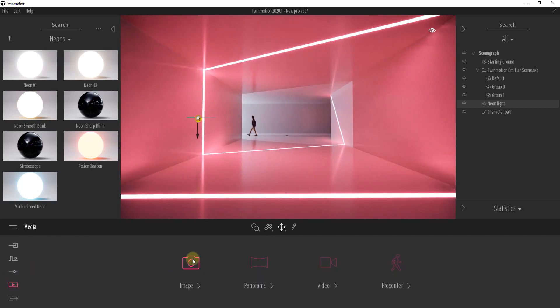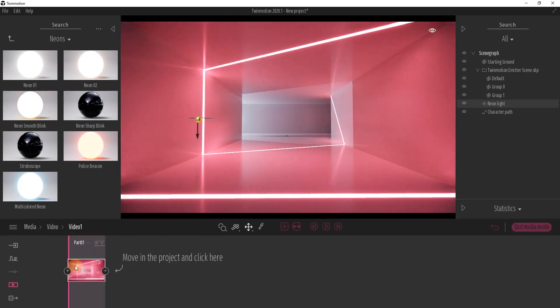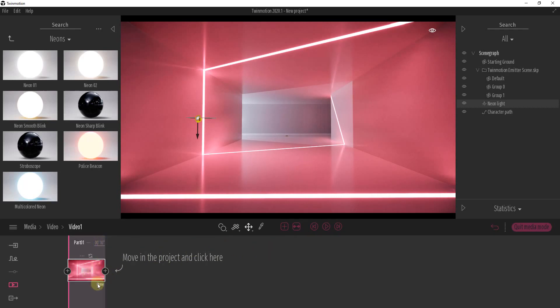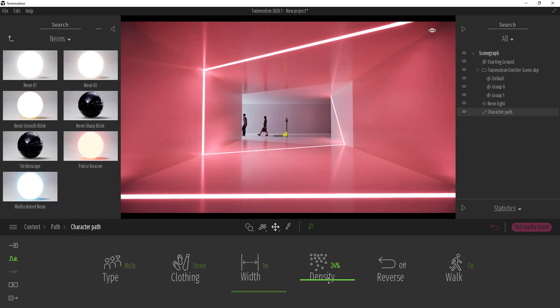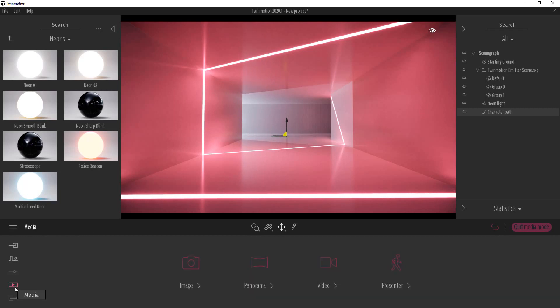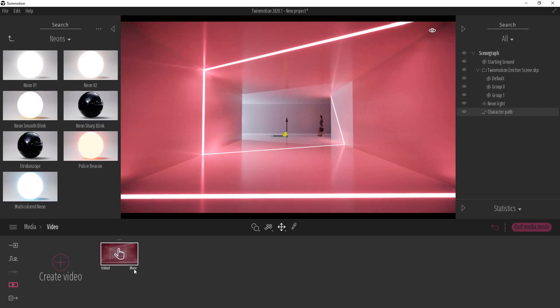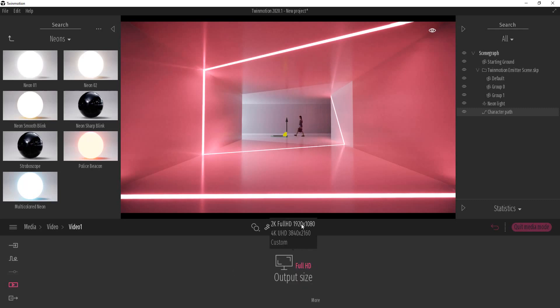But then once you're done, you could create a video. Click on create video, and we're going to say that it's 10 seconds long. And the other thing I might do is I might bump up the density on my path just a bit so I get a few more people walking through here. But then we're just going to take this video - you can click on more in order to set your output size. I'm going to leave it at 1920 by 1080.